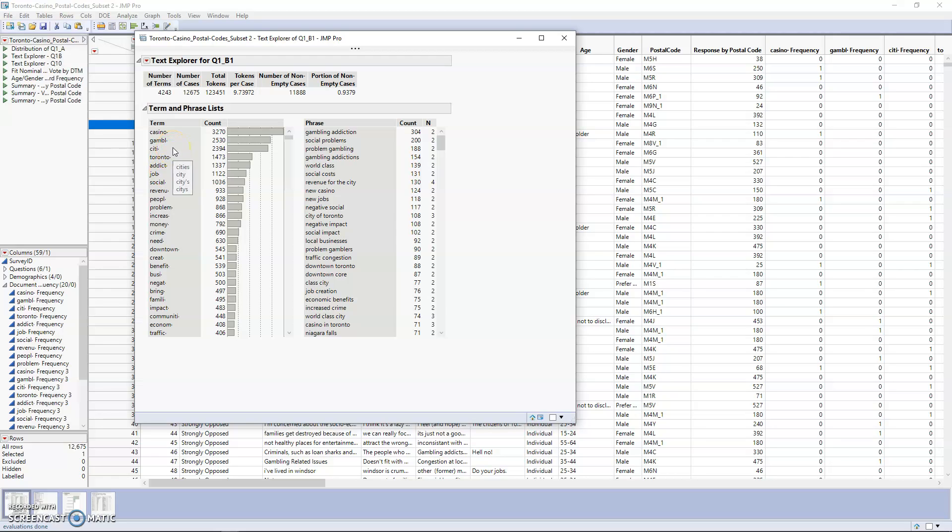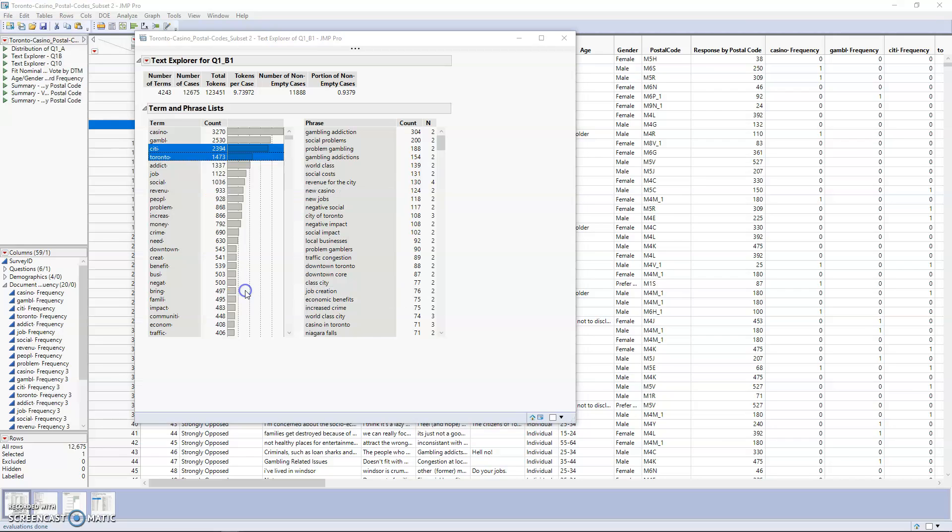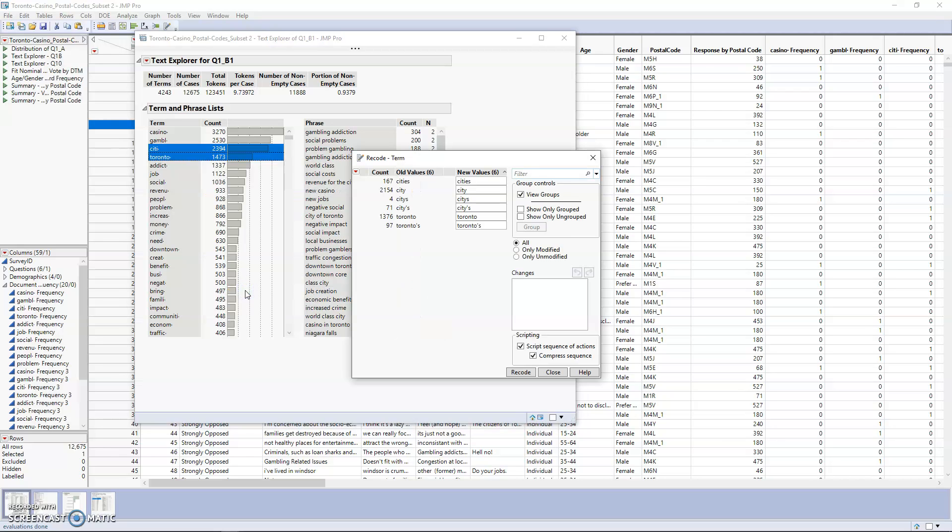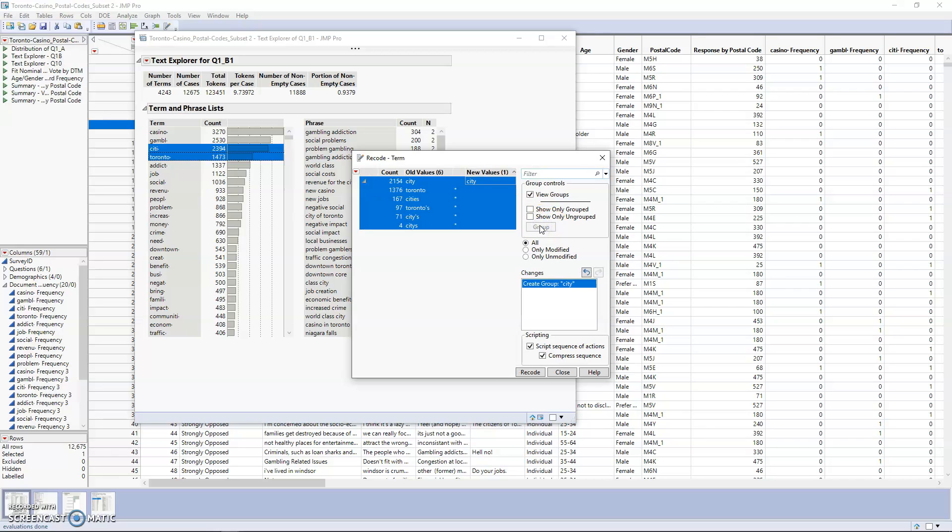What you do is highlight the words that you would like to combine, right-click, and go to Recode. Then we'll select all the words that we would like—all the values for Toronto variations and city variations—and select Group. Here we can give it a new value, so in this case we can call it city of Toronto. Once you're finished with that, you can select Recode.